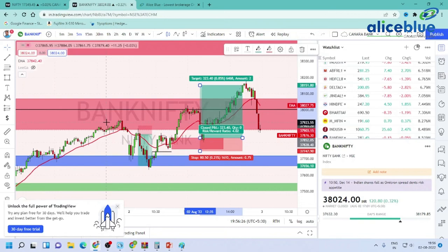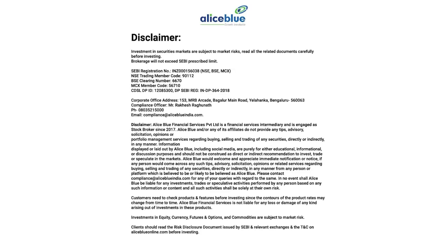This is a great trading opportunity. Thank you for watching today's video. See you in the next video. Do like and subscribe to the channel and hit the bell icon to get new video updates. Have a good day. Investment in securities markets are subject to market risks. Read all the related documents carefully before investing.